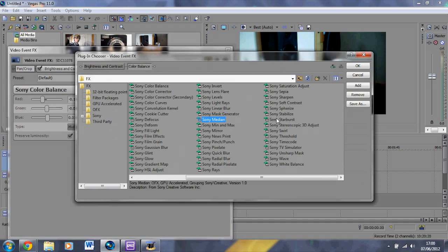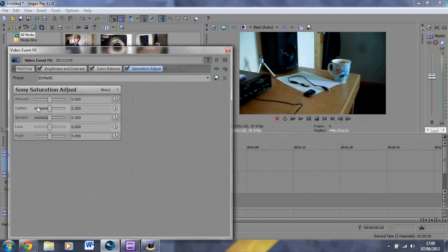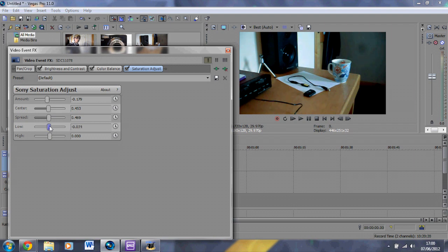Now for Saturation Adjust — go to Amount and take it down a bit. Try to make it so there's not too much color. That looks OK.